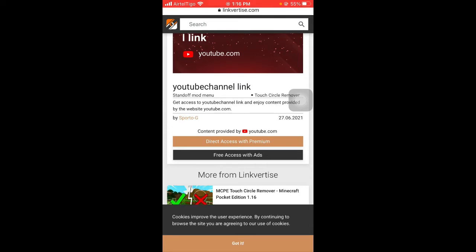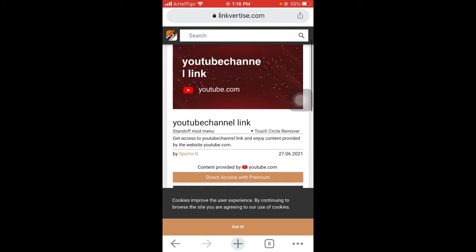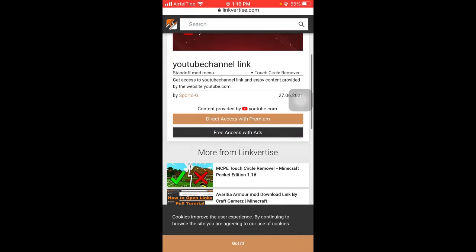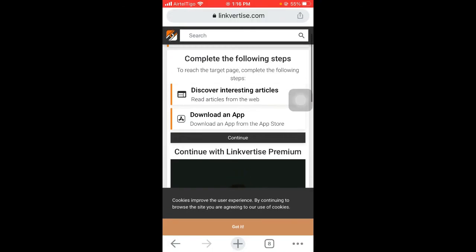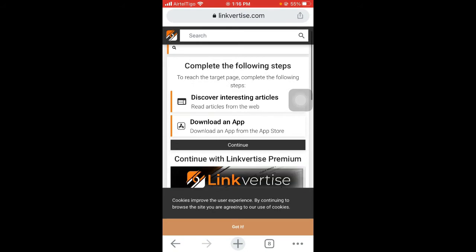Just beneath that, when you scroll down a little bit, you see 'free access with ads'. You just have to click that and it will lead you to complete the following steps. Usually there are two when you're using a mobile device, and I'm talking much about downloading an app.